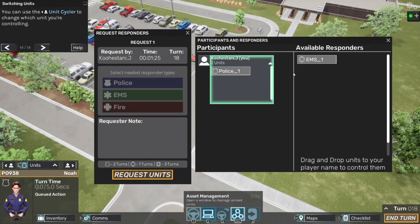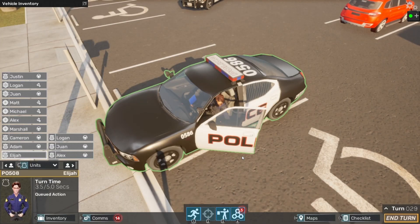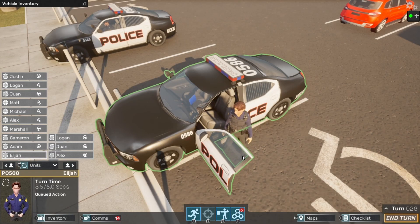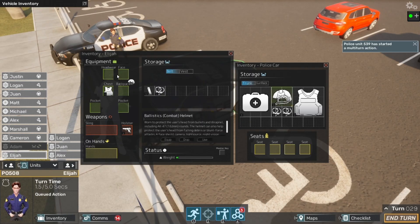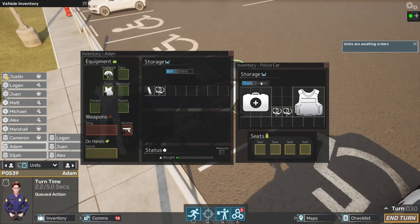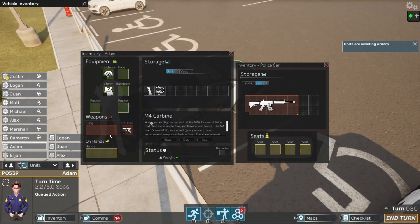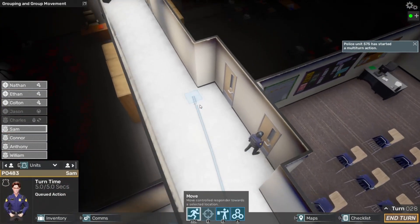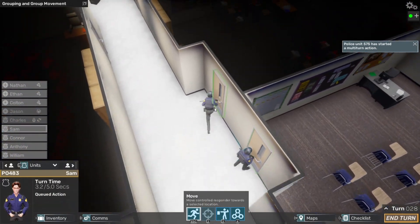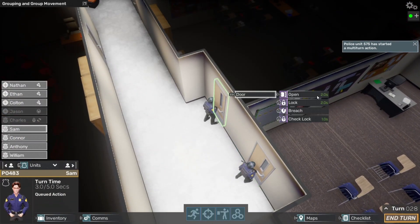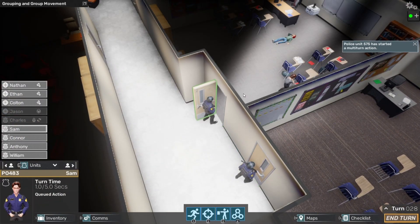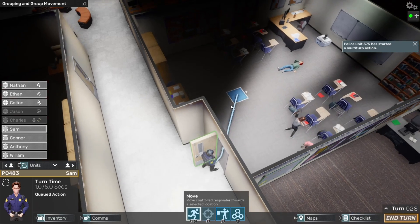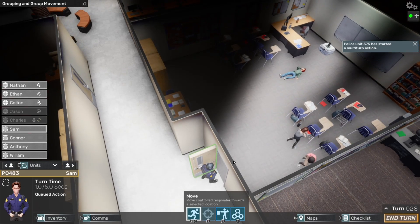This innovative software transcends traditional training methods, offering a blended approach that integrates engaging 3D environments with learning management systems for a truly immersive and transformative experience. This simulation gamifies crisis management, putting you at the helm in simulated emergencies ranging from active shooter, workplace violence, and other safety and security crises.